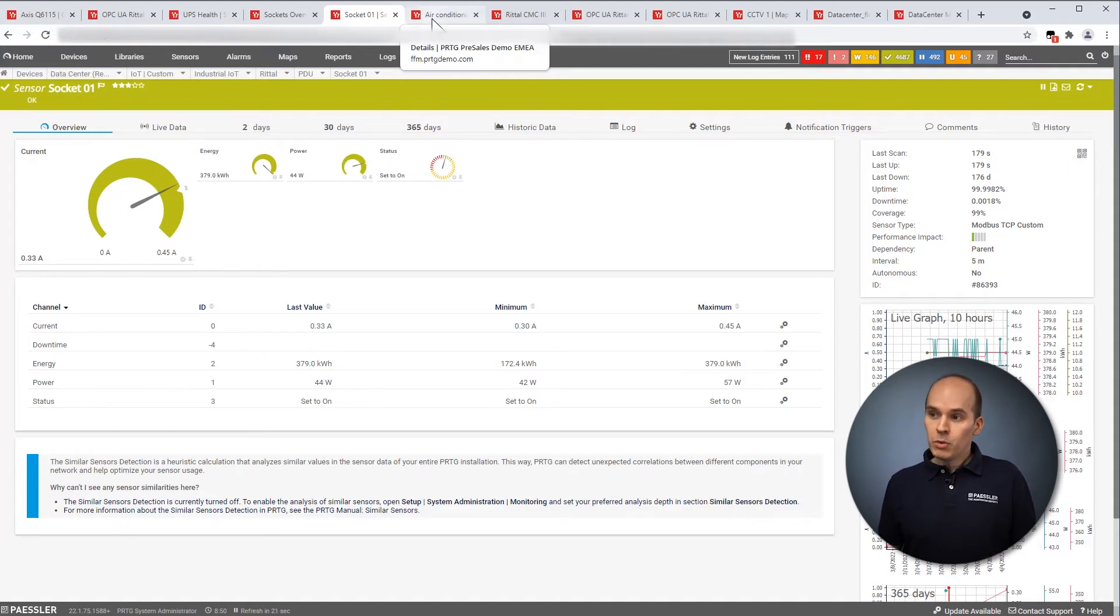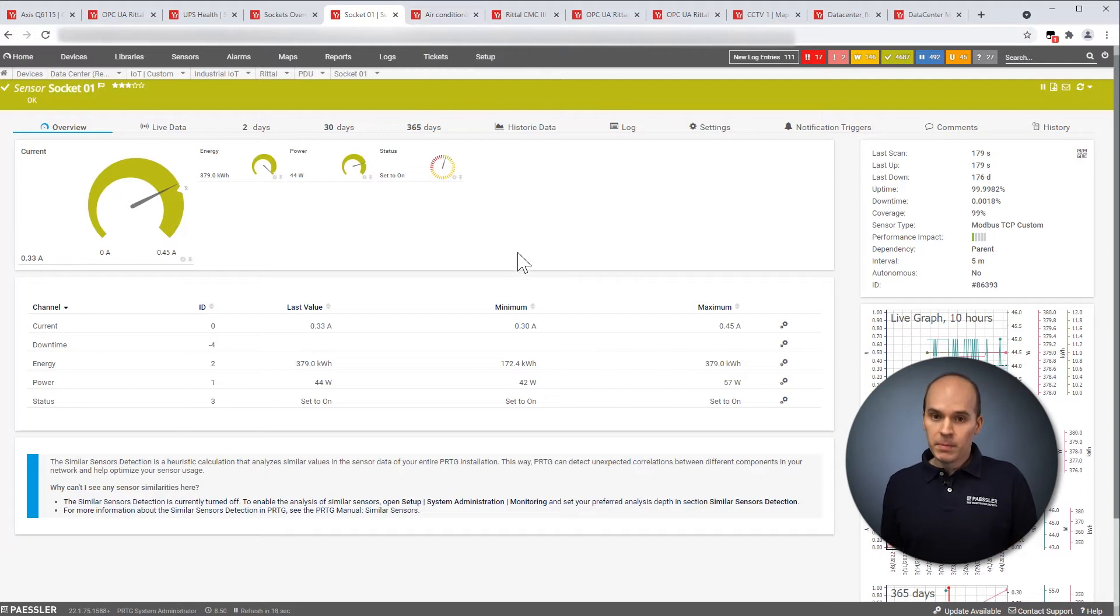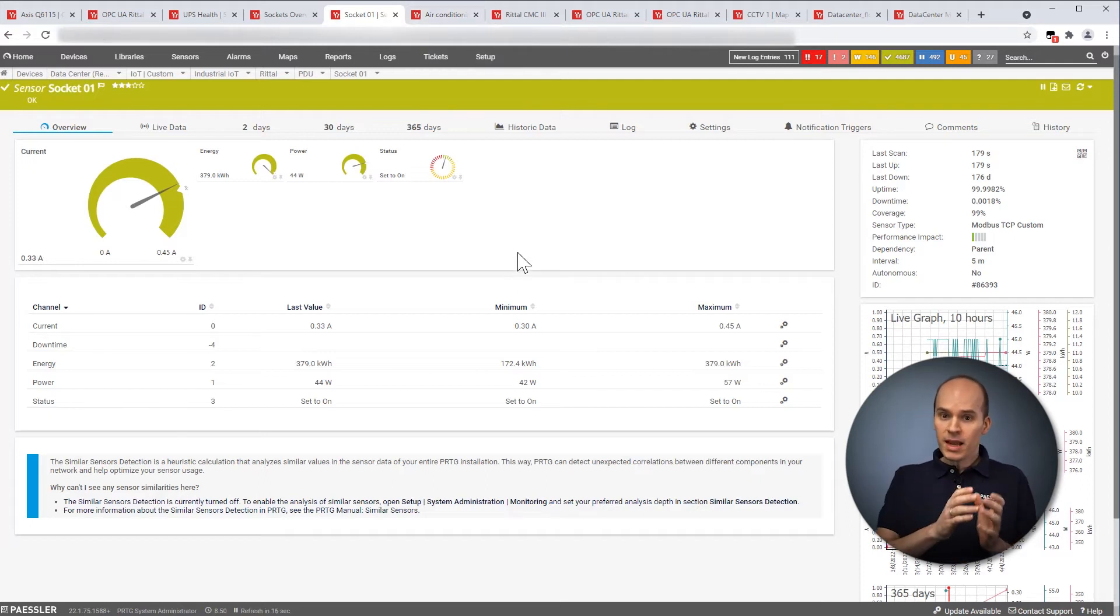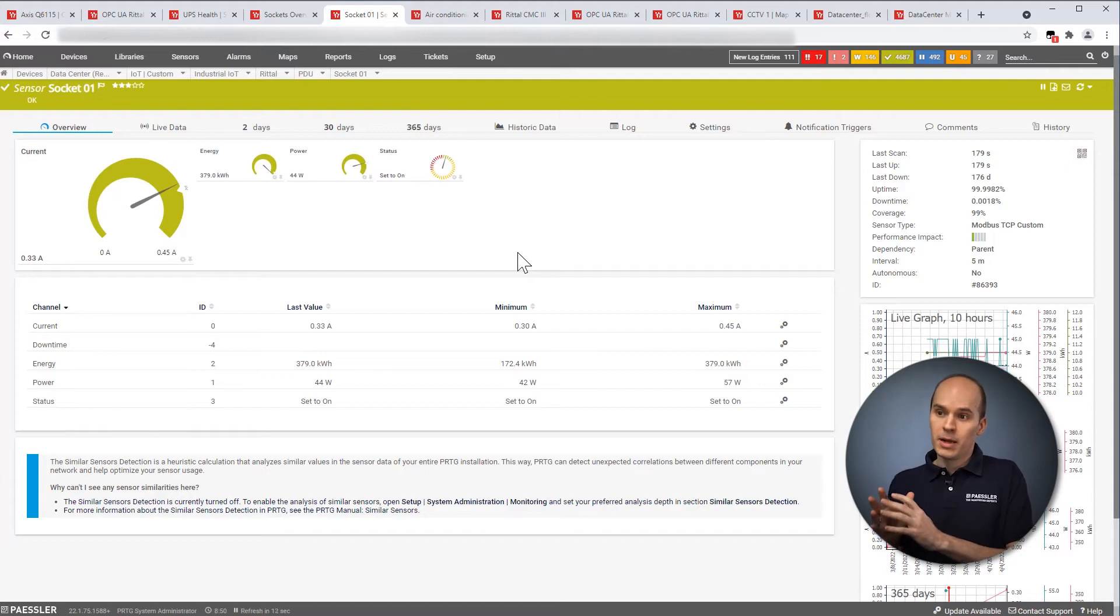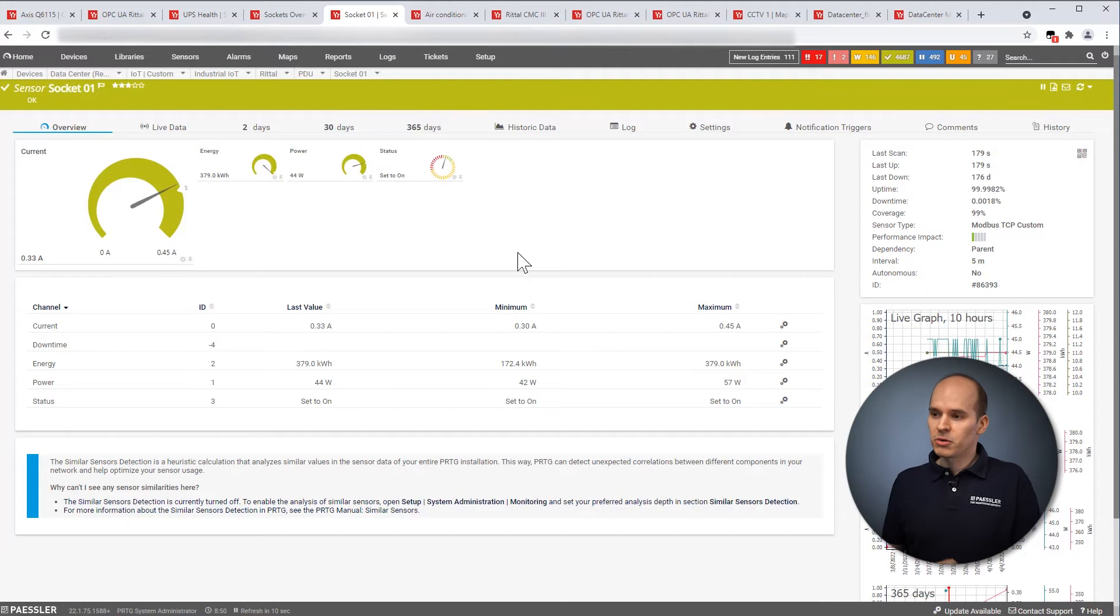That was the chain of the power supply. So from the UPS over the distribution unit. And of course, you can also measure or monitor the energy meters in your data centers.